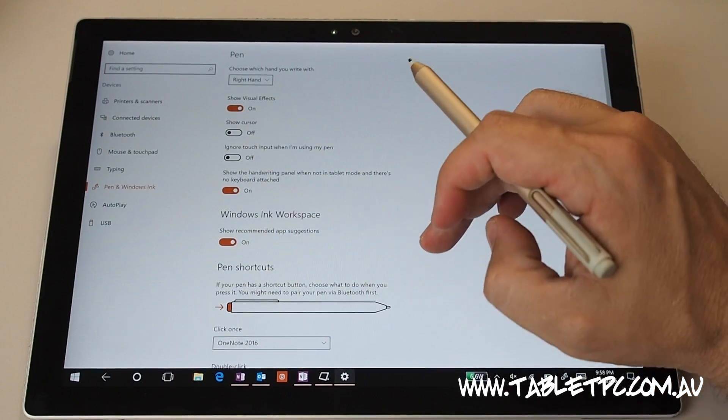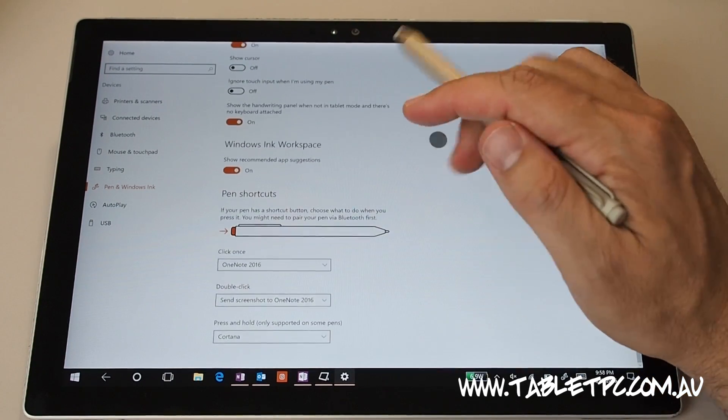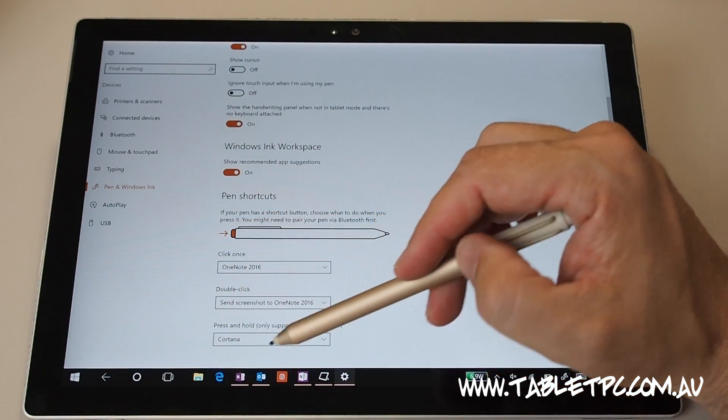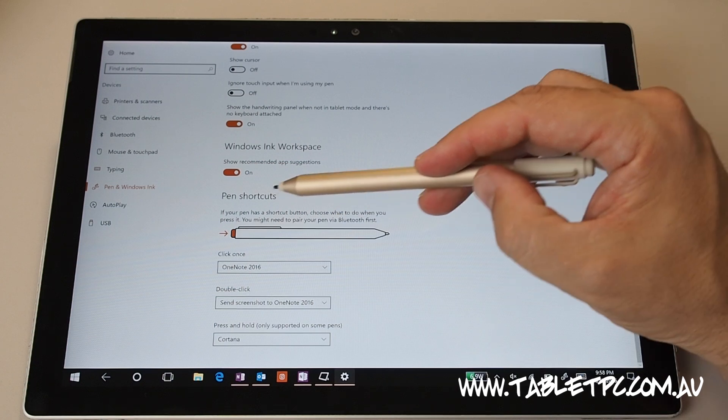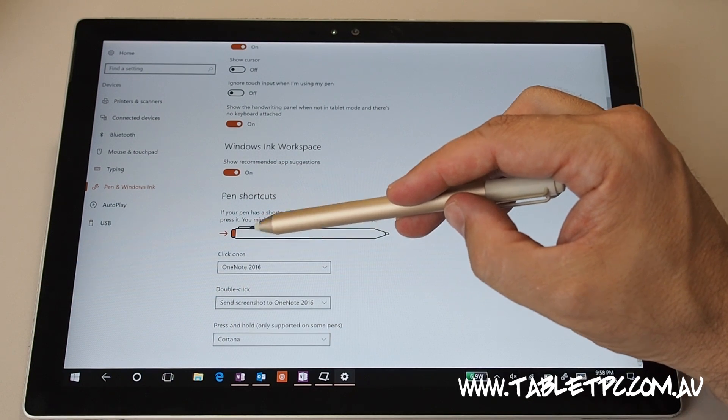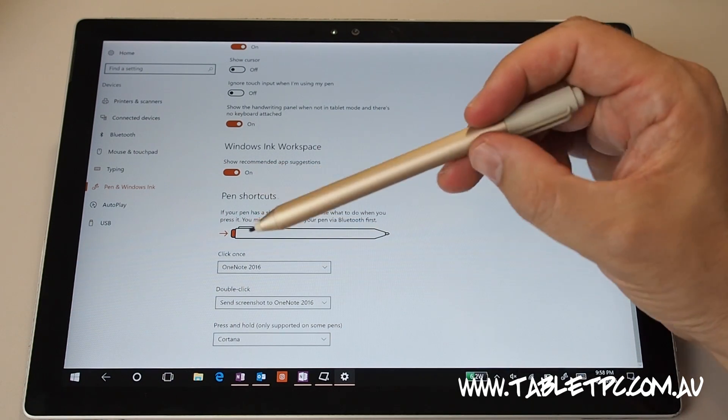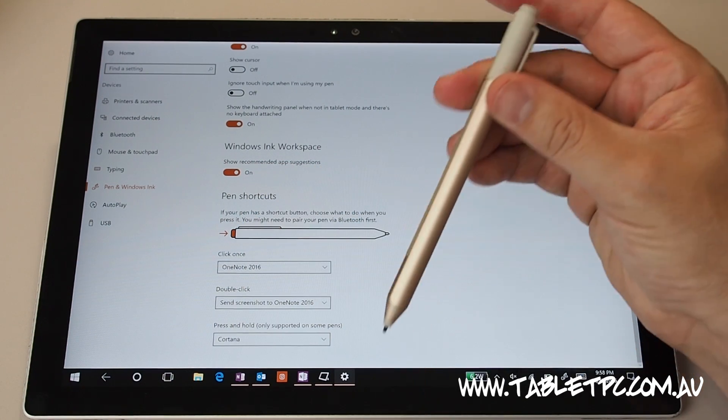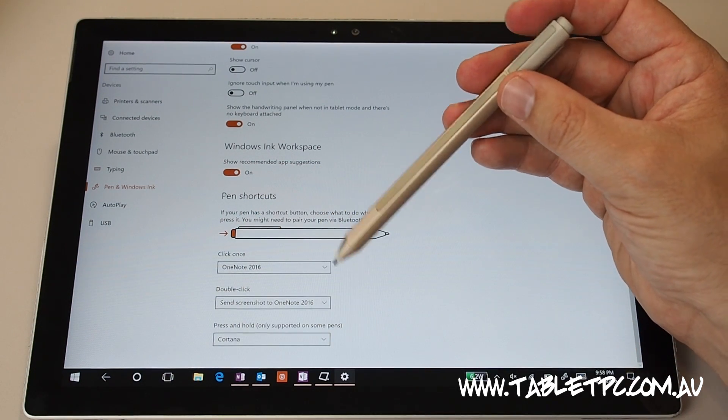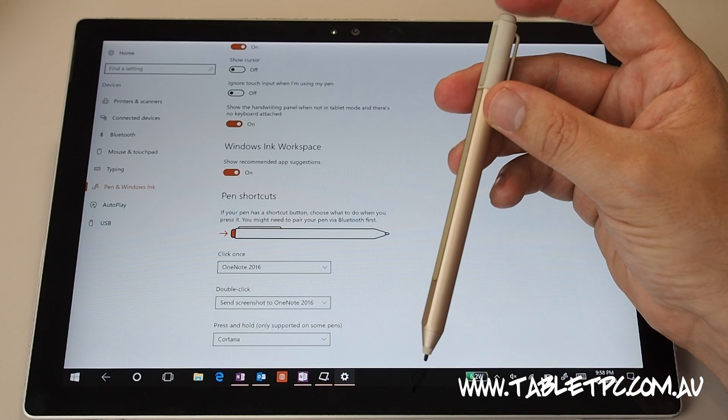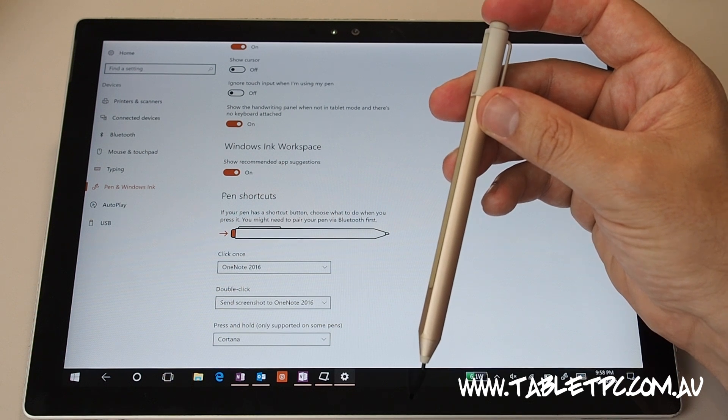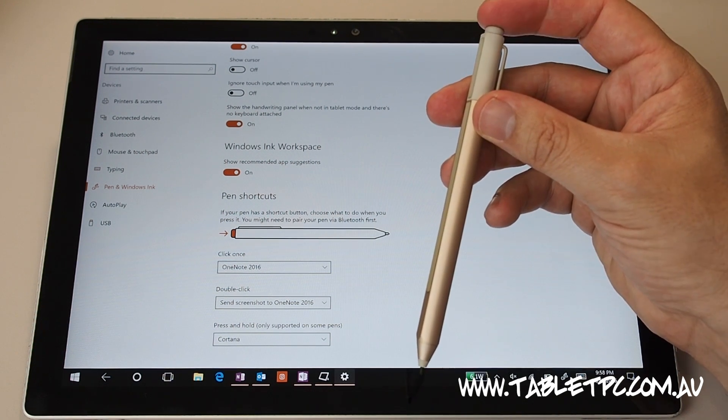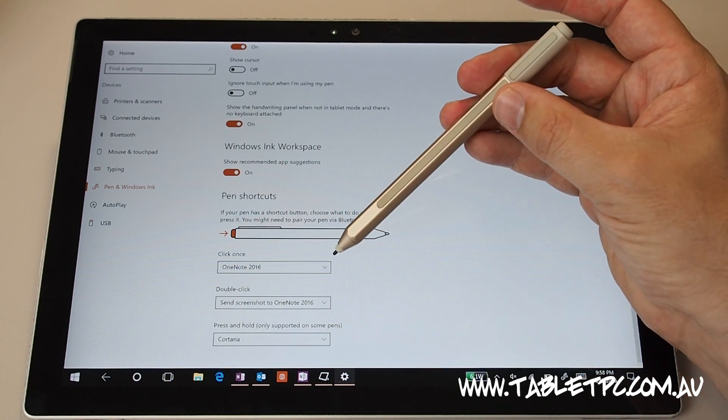Down in the bottom though, you'll see this area down here, you'll see pen shortcuts. So this is what the button function does on the back of the pen. So this is mainly for the Microsoft Surface but some of the other devices do have this button as well.